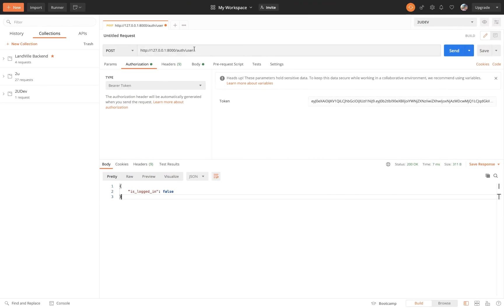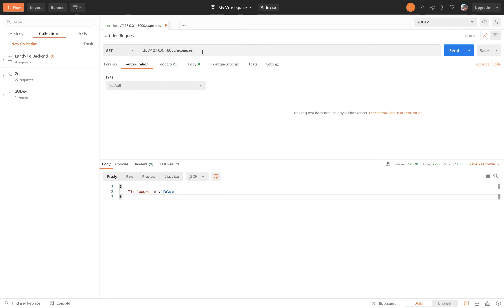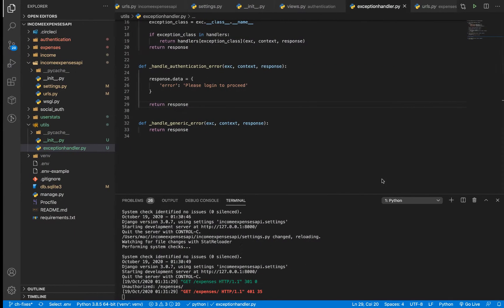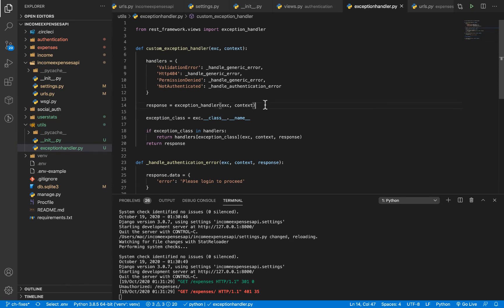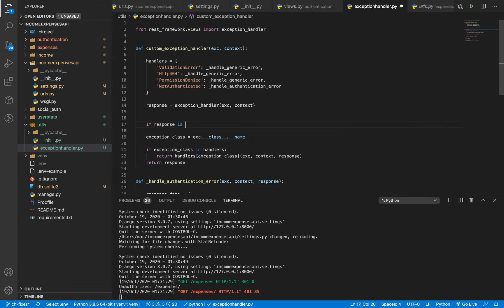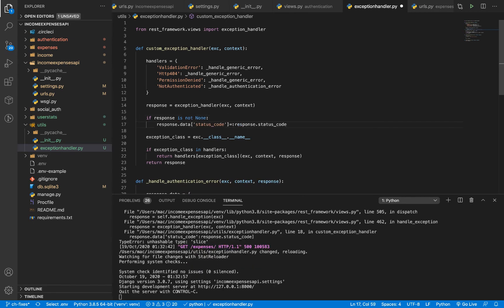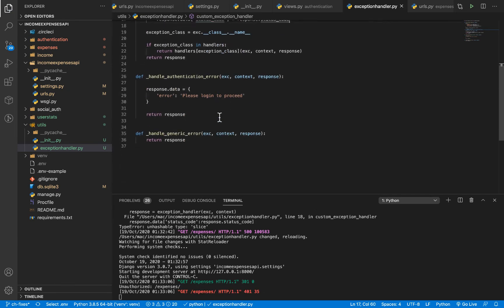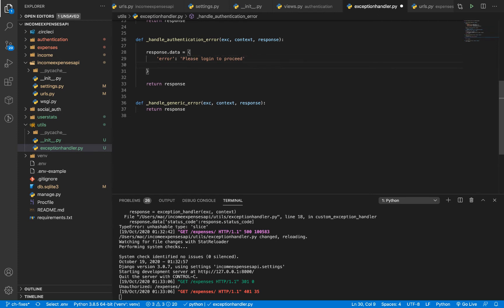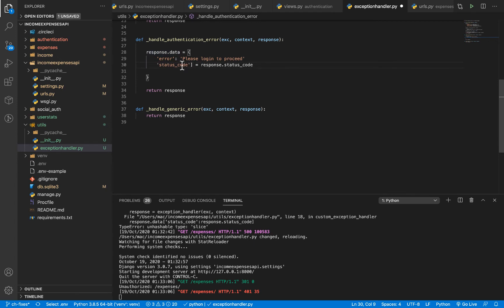Let's test if that's working. If we go back and try to access the expenses endpoint without being logged in, changing the auth to 'off' and hitting send, you'll see we get 'login to proceed'. That's good already. Now we also want to add status codes to every error response we send. In our custom exception handler, we check if response is not None, and then set 'response.data["status_code"]' to 'response.status_code'.